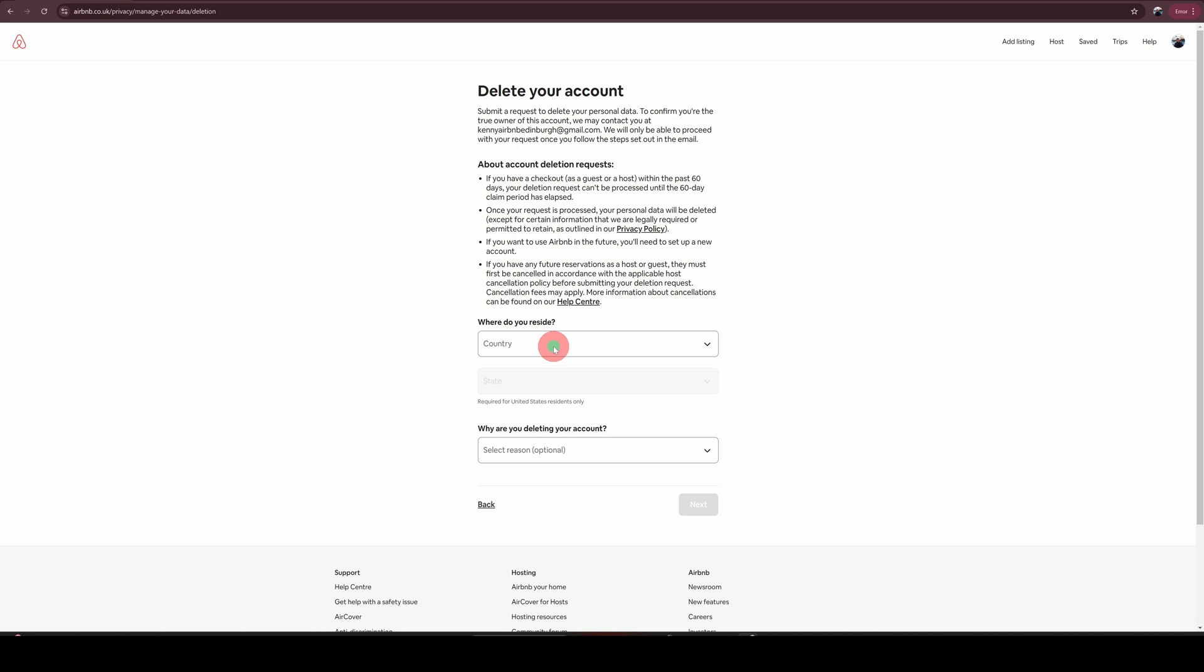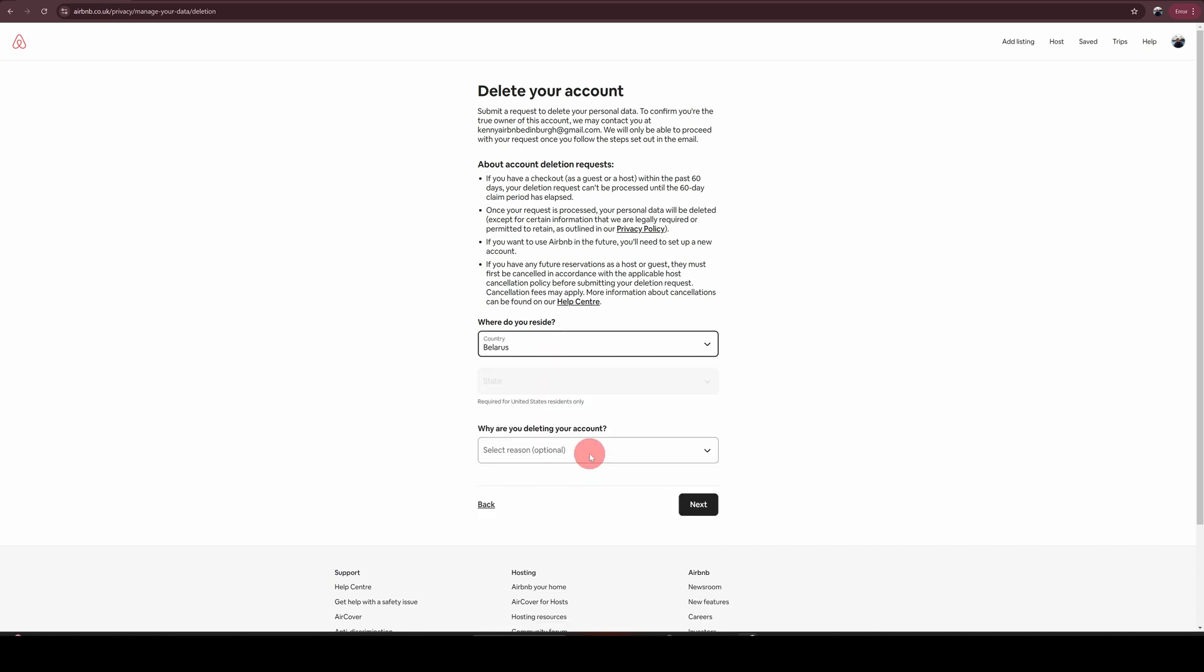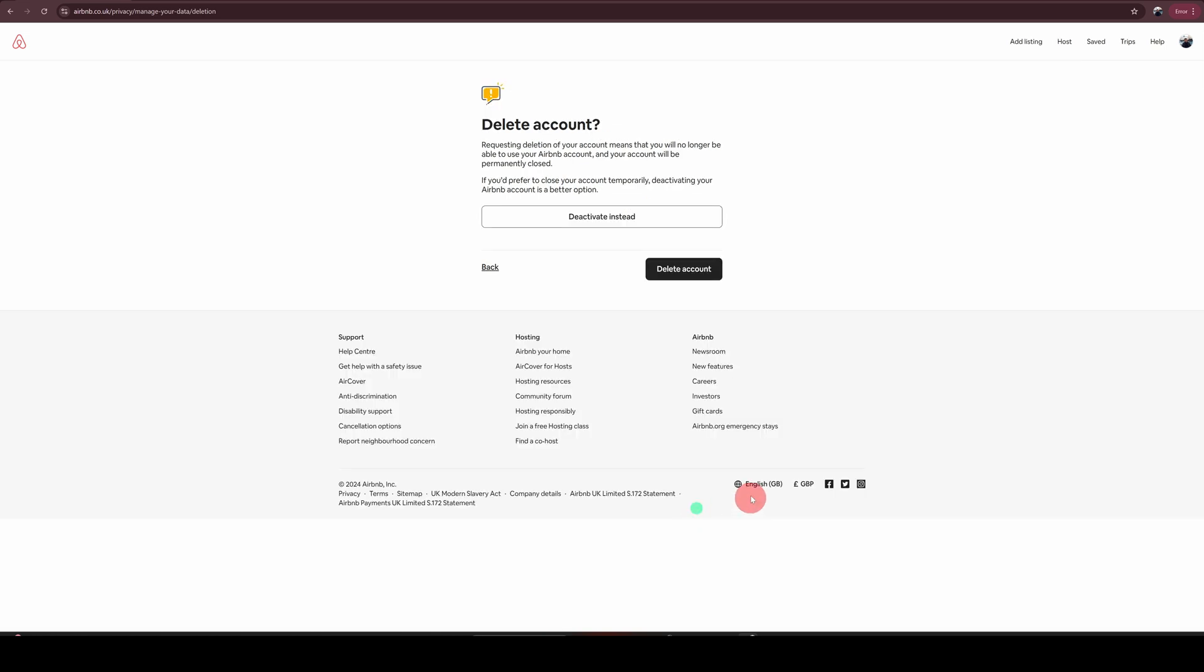On the following screen, it will ask you to choose your country and then why are you deleting your account. Choose the appropriate option and click on next. On the following page, it will prompt you to choose deactivate instead.